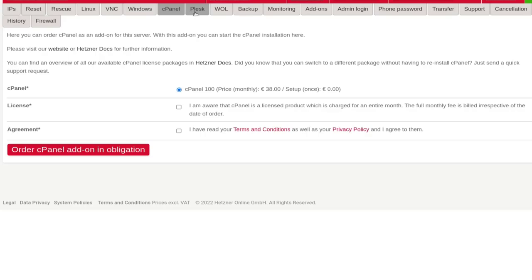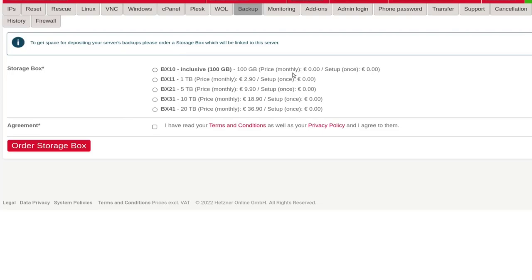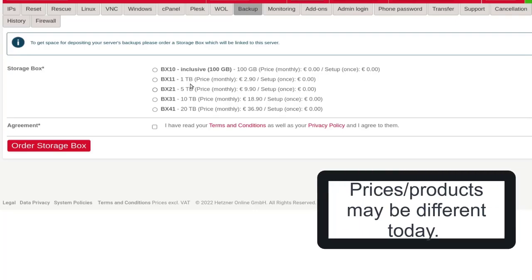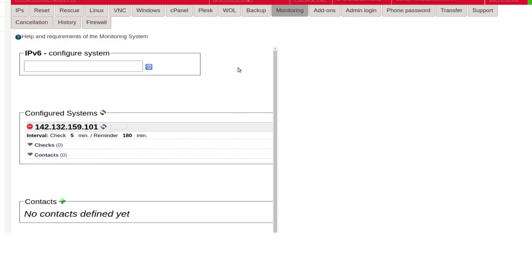If you want to add Plesk, cPanel, or other control panels, come in here and choose them — you can see the pricing will increase monthly. For backup, if you want to back up the server, you can come in here and choose a storage box. Backup up to 100 GB is free, but if you increase it to 1 TB it will be 2.90 a month with the box storage from Hetzner. You can also set up monitoring — you can activate monitoring if you want to monitor your server.